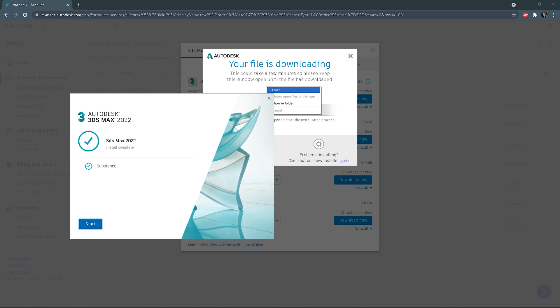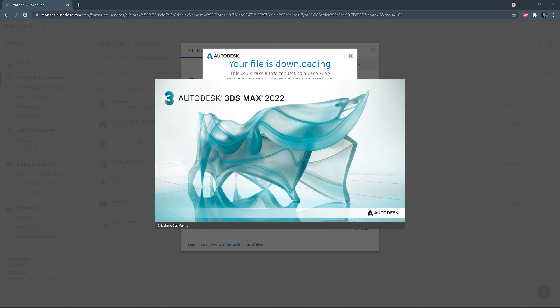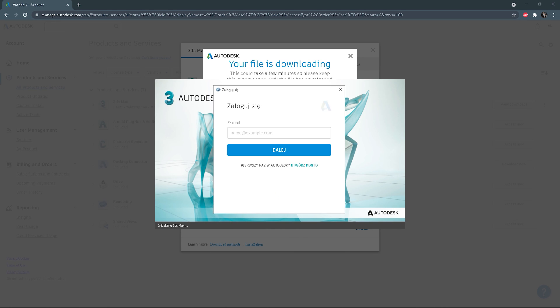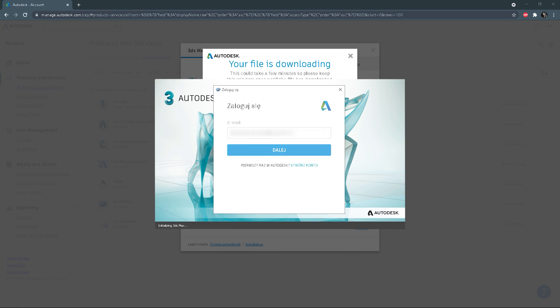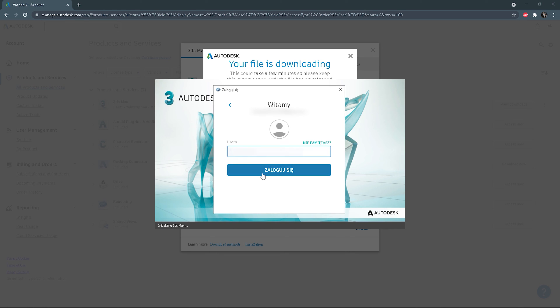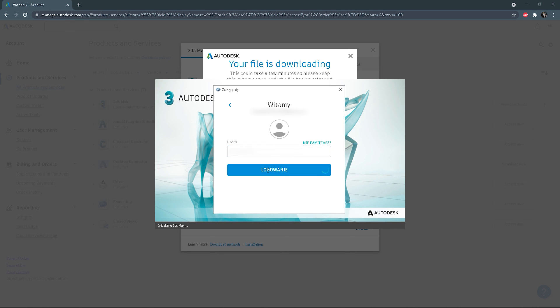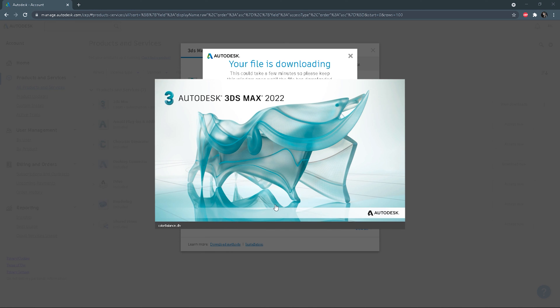After the installation is completed, you choose 'Start'. Your Max is opening. You'll be asked to login. You have to type your email and password to activate the license. And that's it — after login, you can start your journey with 3ds Max.